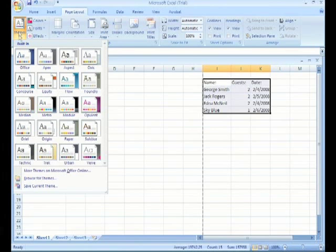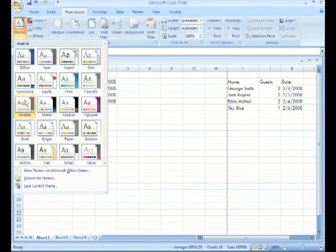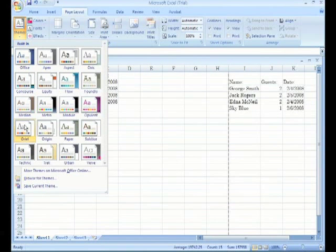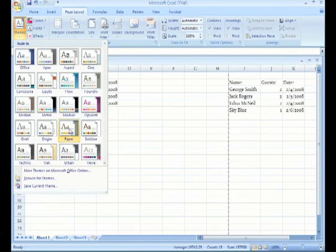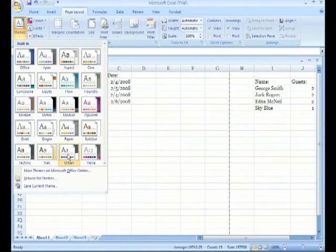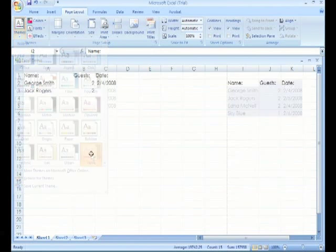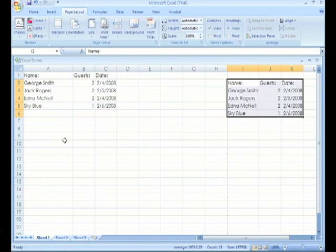Now I've selected this area, I'm going to Themes, and as you can see, when I hover over a particular theme, it changes it to the text I've selected.